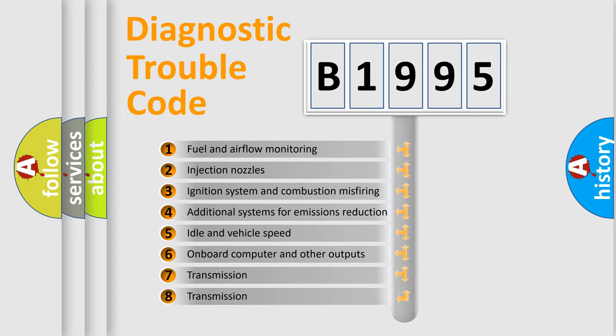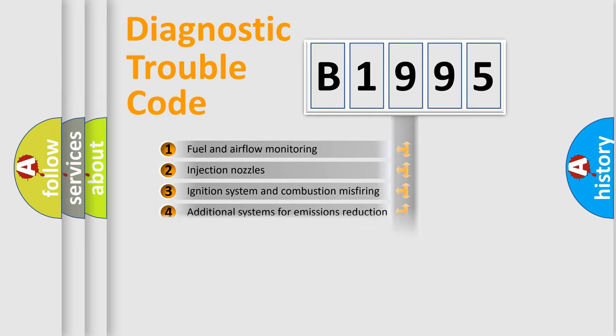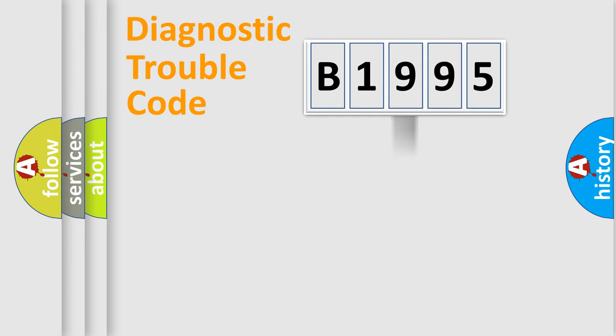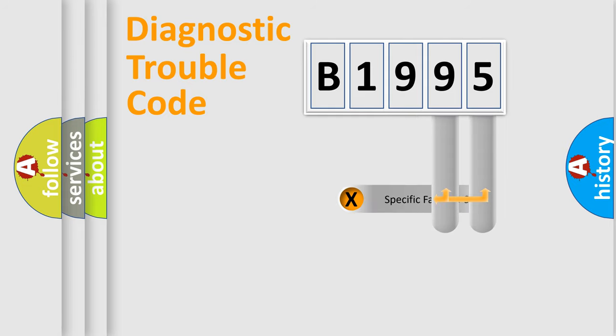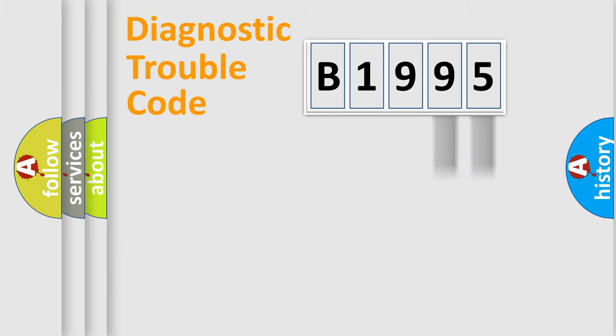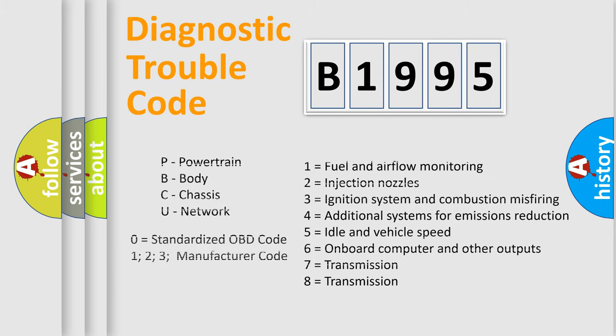The third character specifies a subset of errors. The distribution shown is valid only for the standardized DTC code. Only the last two characters define the specific fault of the group. Such a division is valid only if the other character code is expressed by the number zero.